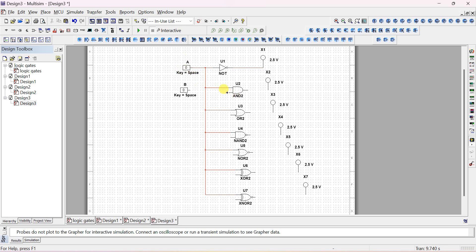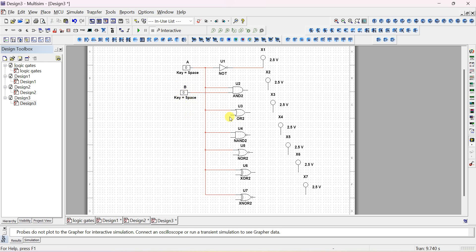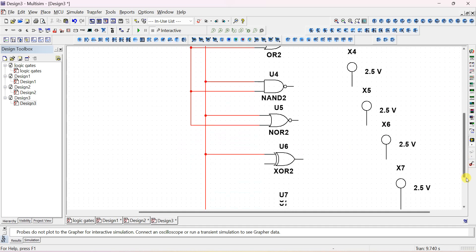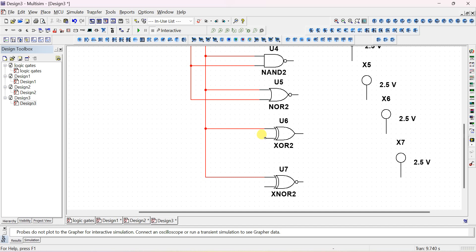Similarly, connect the second input of all gates to B. Make sure you stop the wire at the gate input — if there is no dot, there is no connection. Connect the second input of all the gates and short them to B.